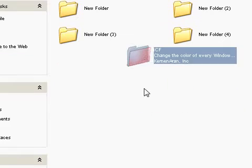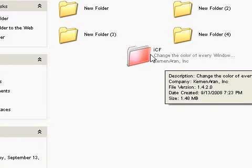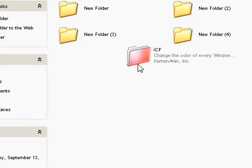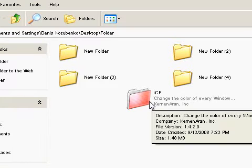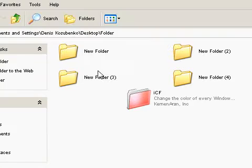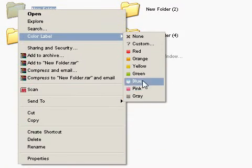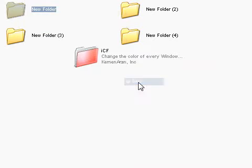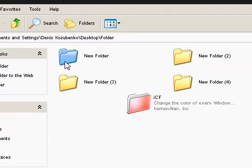It's called ICF, iColor Folder. And you just install it — I'll give you the download link in the description. When you install it, you can just click on a folder, and it should say color label. Then choose a color label — I'm going to choose blue, and it should change to blue like that.